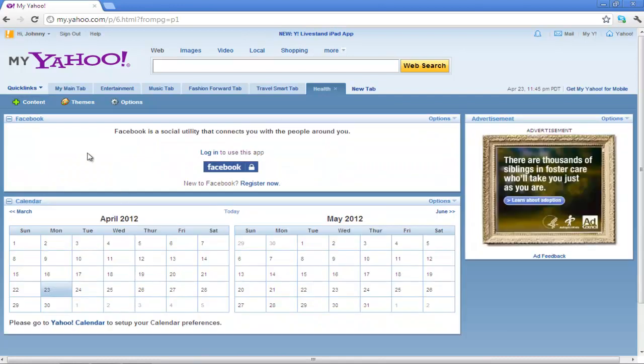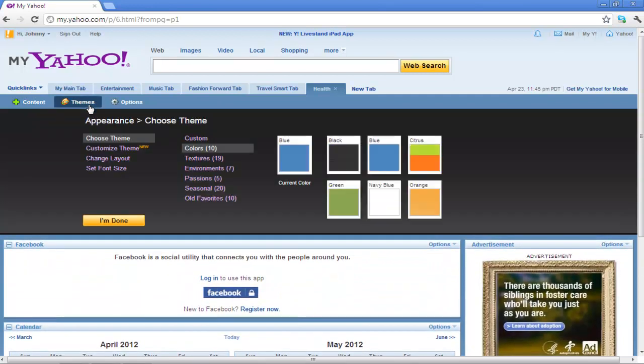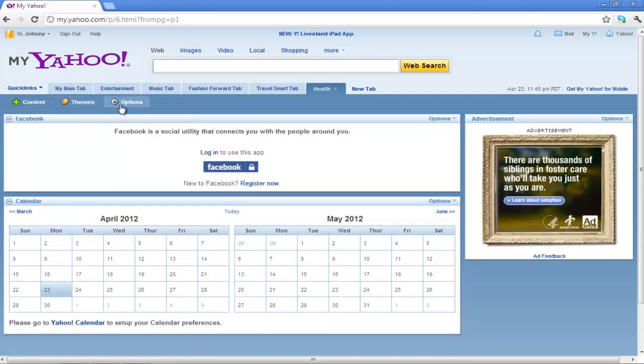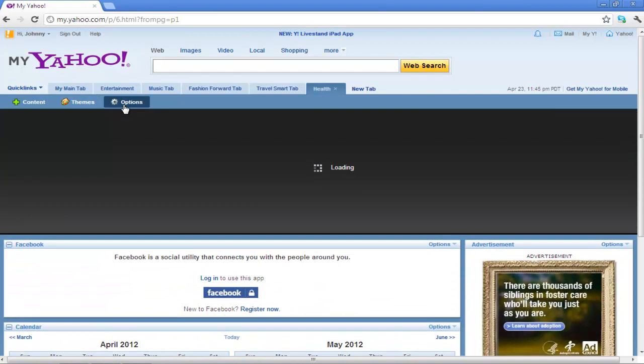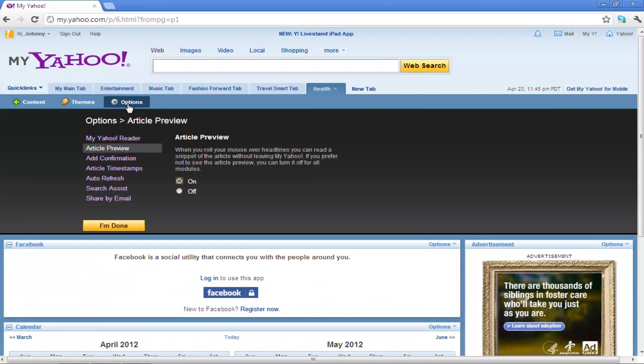You can move over to the Themes tab to change the appearance and the layout. The Options tab at the end allows you to edit the page control settings and navigation.